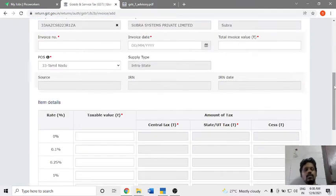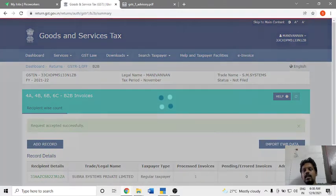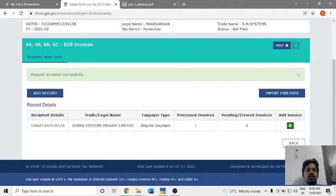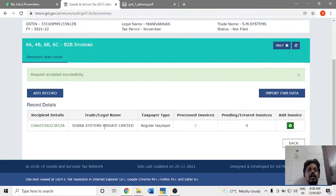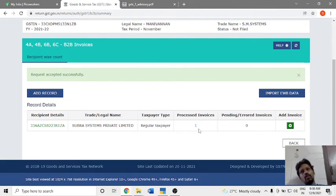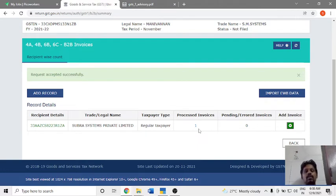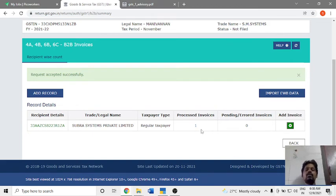Enter the taxable value and save the details. You can change any number of records — multiple invoice records — and save the details. Once you enter, it saves successfully. You can enter 10–15 records, more than 50 records, or upload up to 500 records if needed.